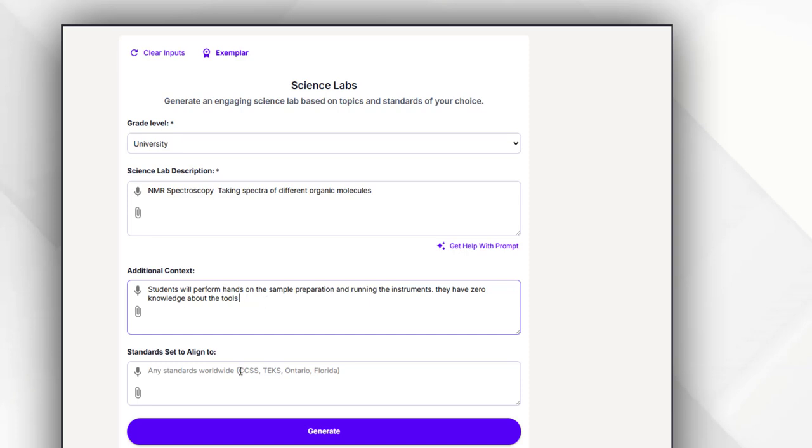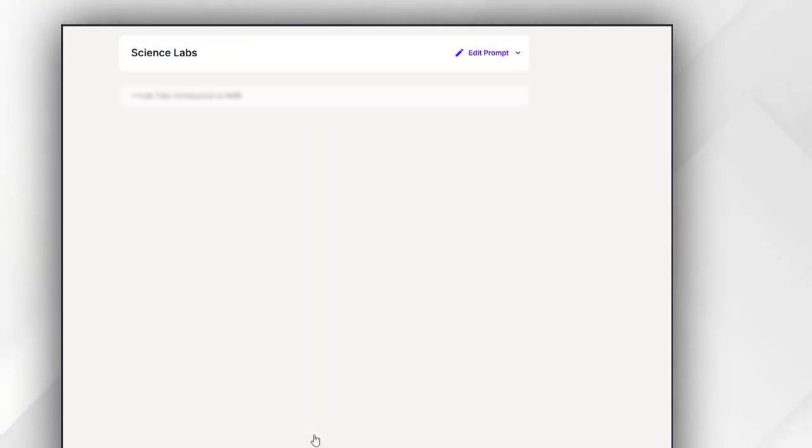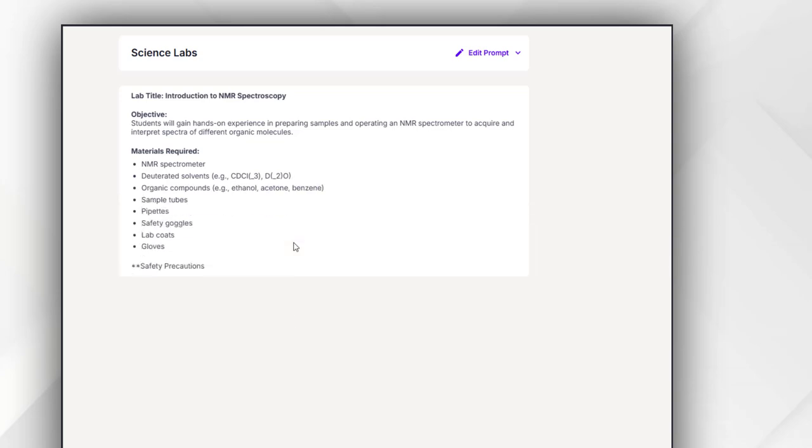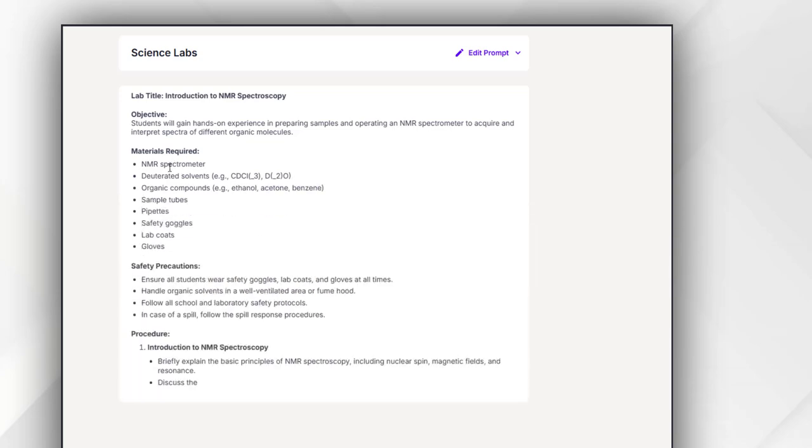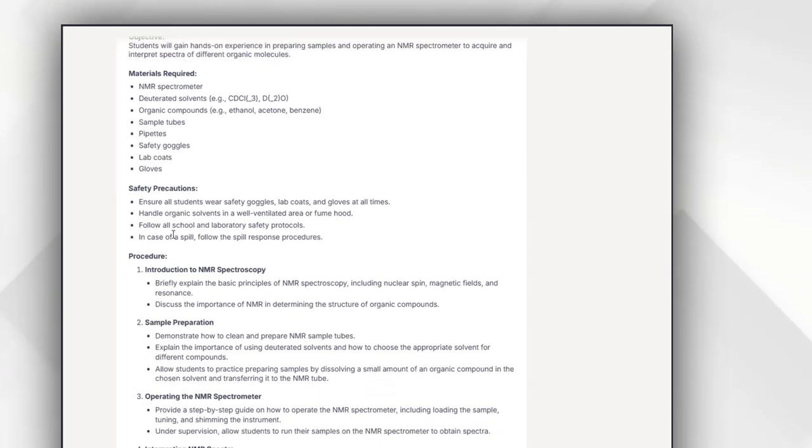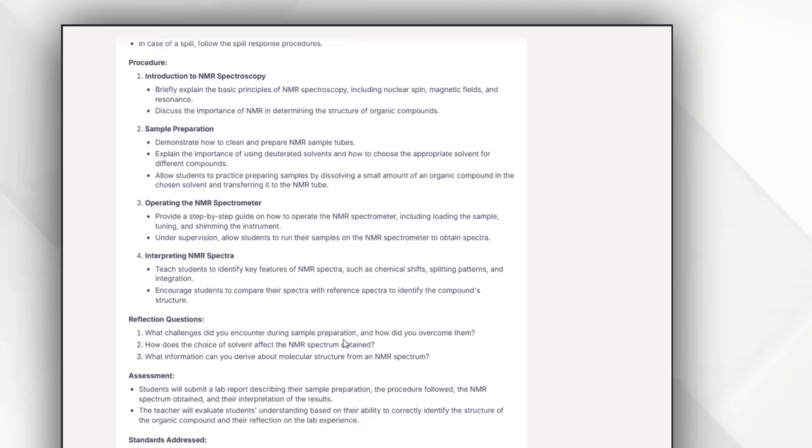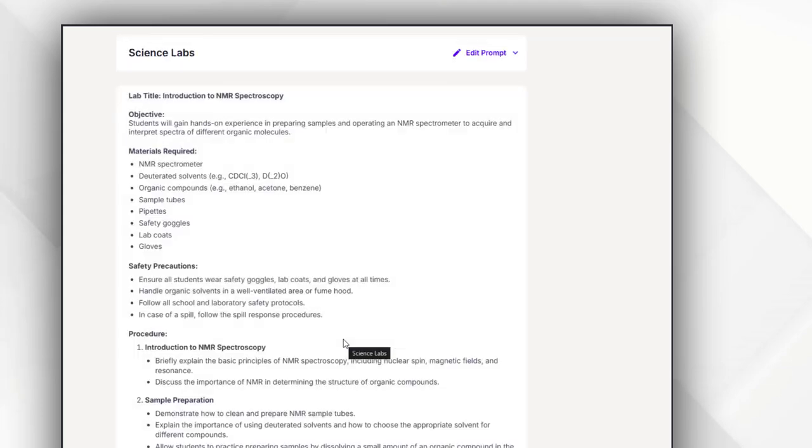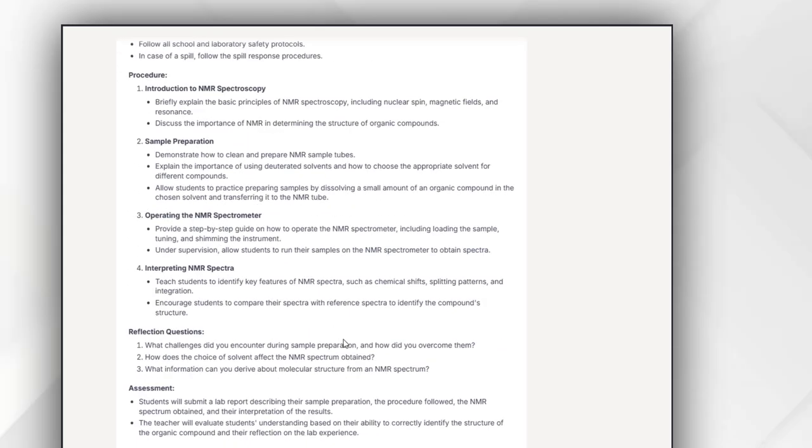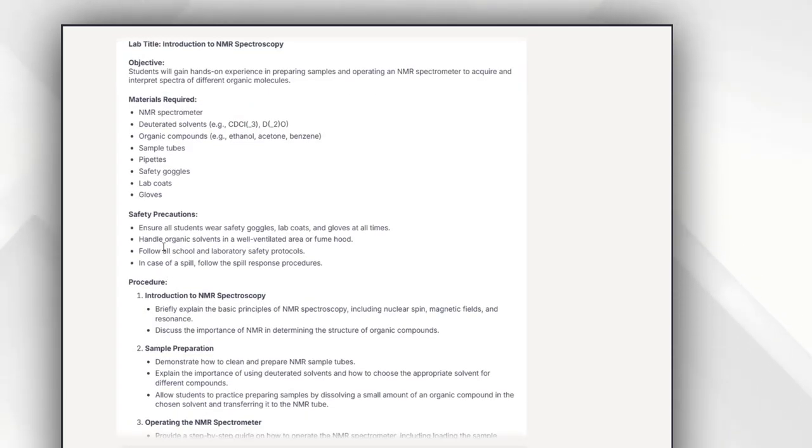Then I will press the generate button, and you can see that this specific science lab assessment covers all the areas which assessment should have, including the objectives and then material required.